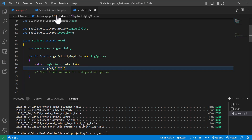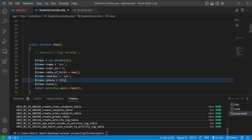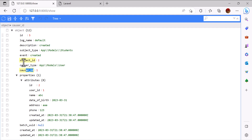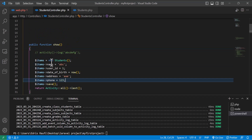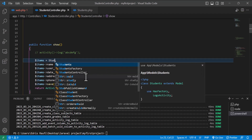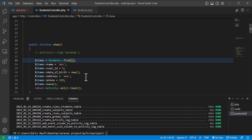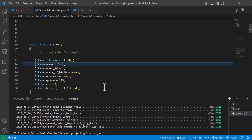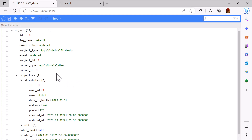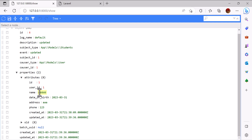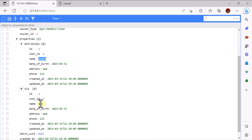So this is how we can log all the activities and all the information. Now let's update a record. In the controller I will find the first student and change the name to 'ddd' and save. Let's go back and refresh. If I come back here in the properties, you can see the new value, and if I come down there is a new attribute 'old', showing the old value which was 'abc' — it changed to 'ddd'.